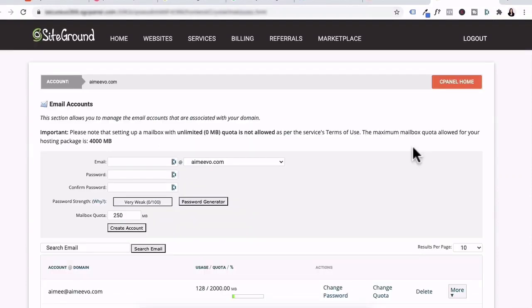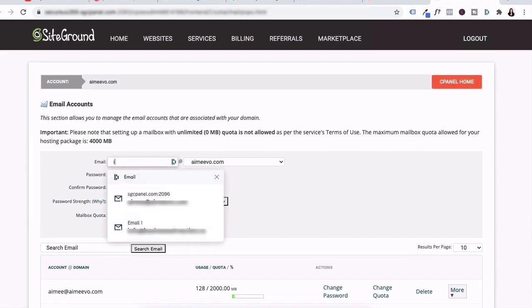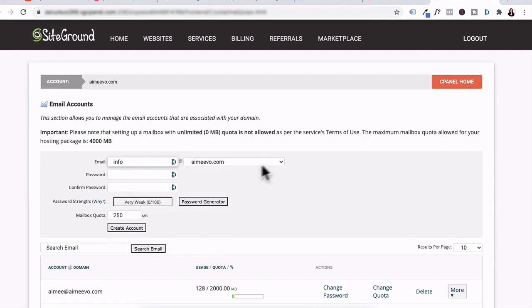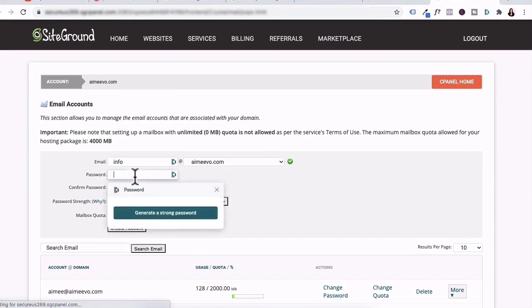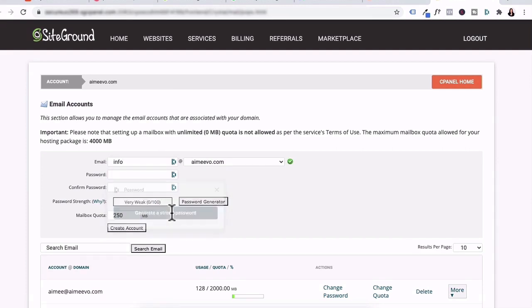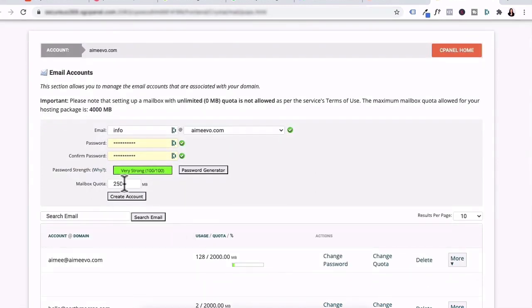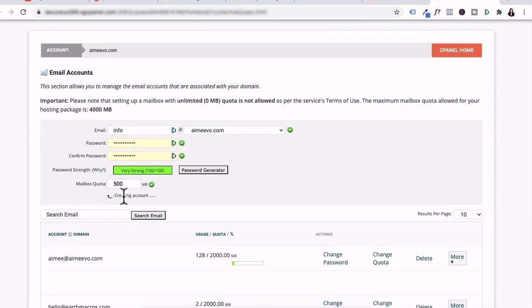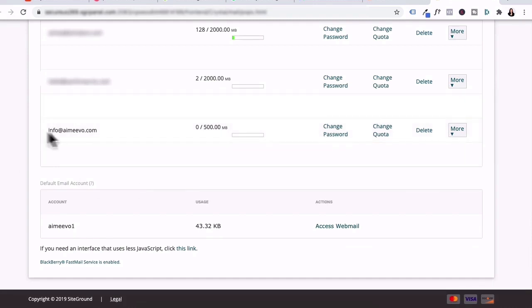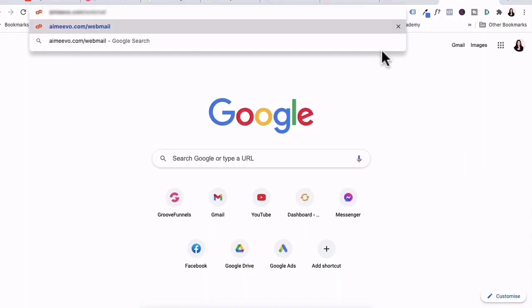Now I'm going to create a new email account called info at amyvo.com. So let's just type that in info. We can make a password and just generate a new password. Then for the limit, I'll put in 500 for now and click on create account. Right down here, you will see the new email I've just created.